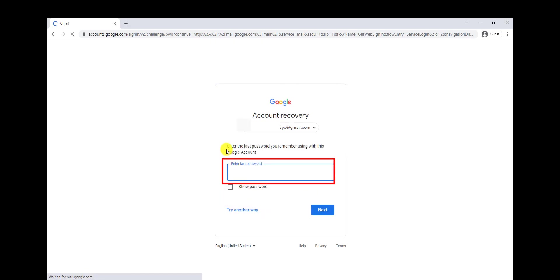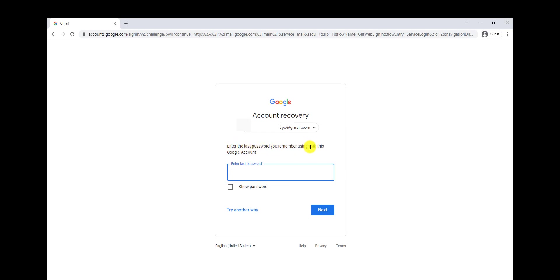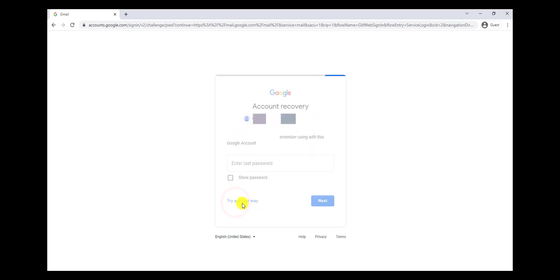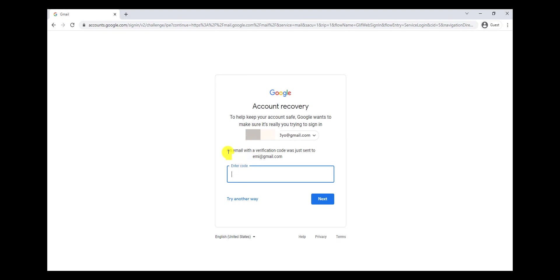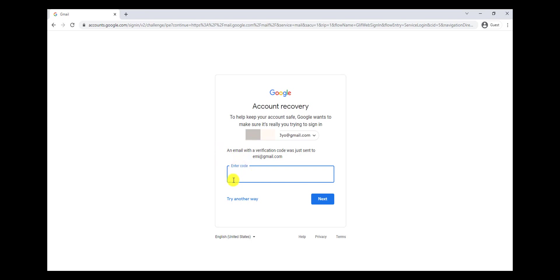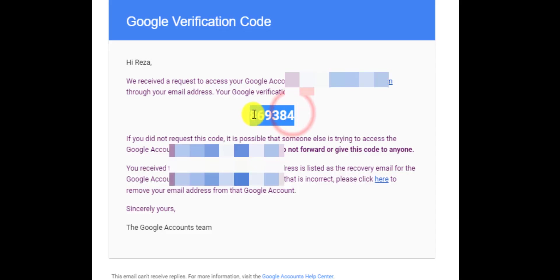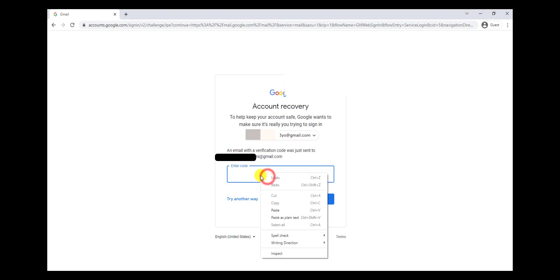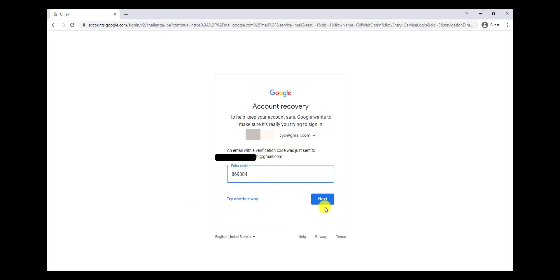Here you have to enter the last password you remember using with this account. But if you don't remember it, click on Try Another Way. An email with a verification code will be sent to your recovery Gmail — you can open your recovery Gmail, copy and paste that code here, and if you click on Next, you can create a new password for your Gmail.